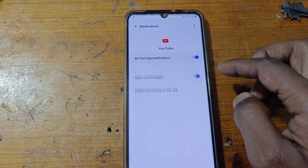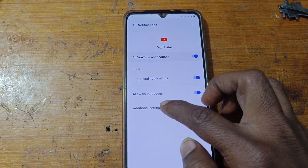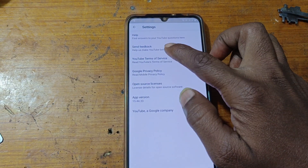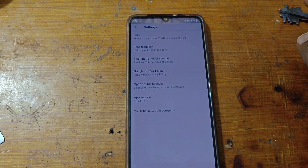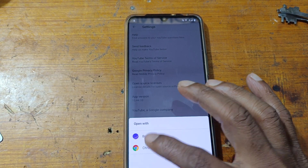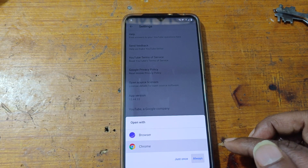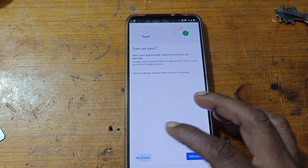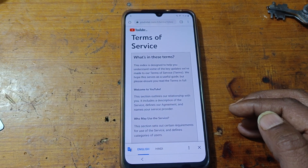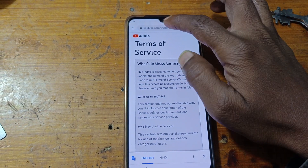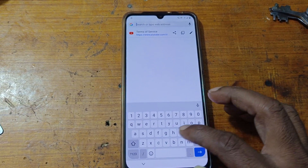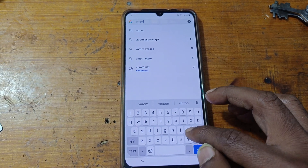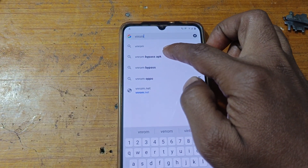YouTube application — as you can see YouTube is here. Now go to notification, then additional settings, then about, and YouTube terms of service. Now select Chrome browser, select all, accept and continue, no thanks. Just tap here and type here: vnrom bypass apk.